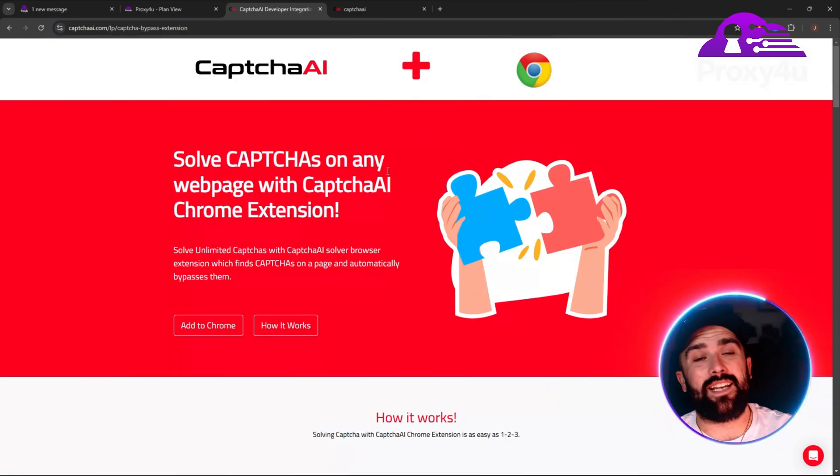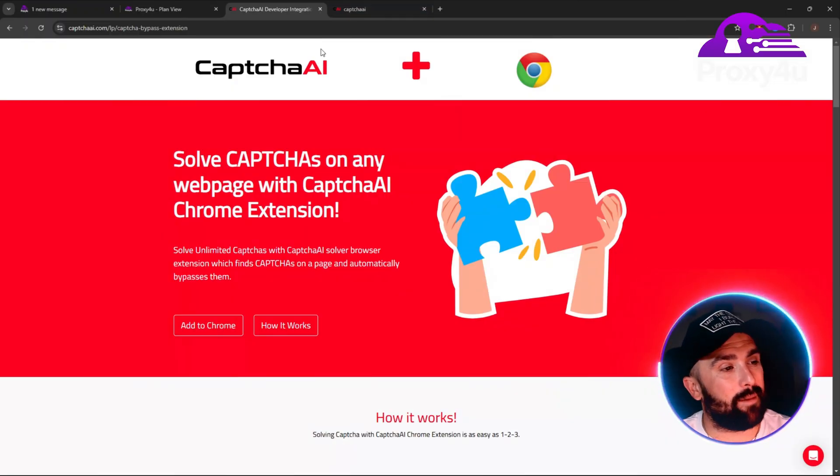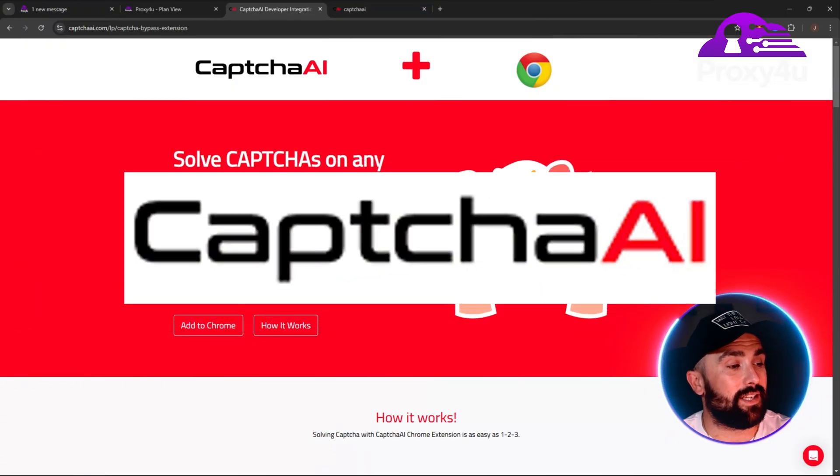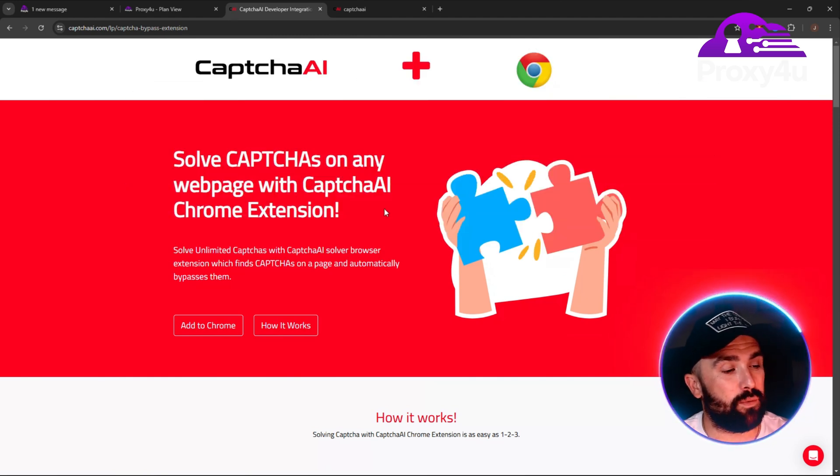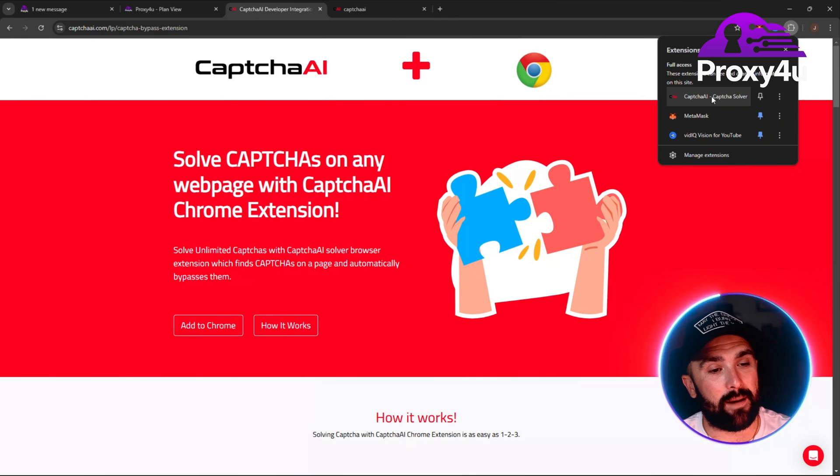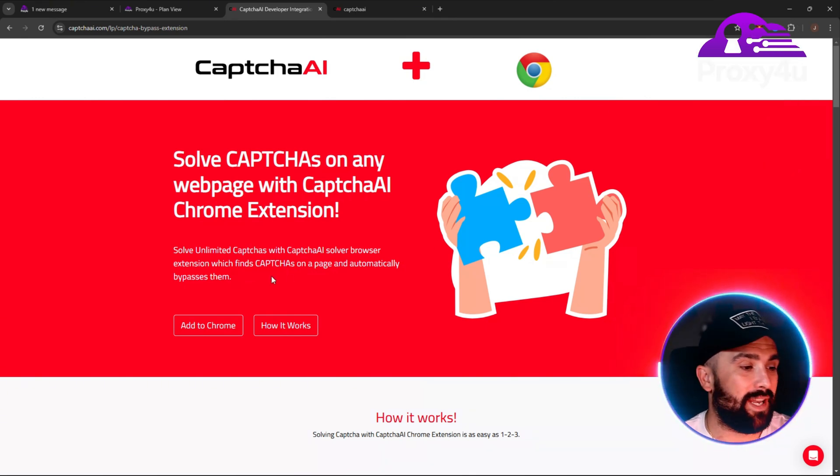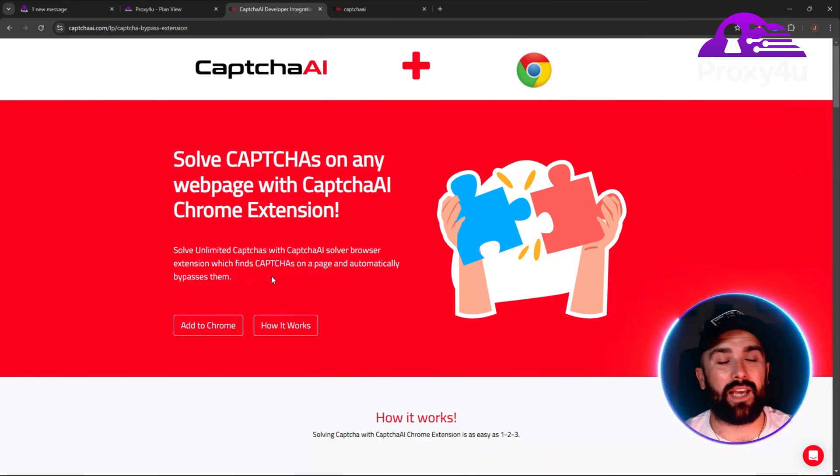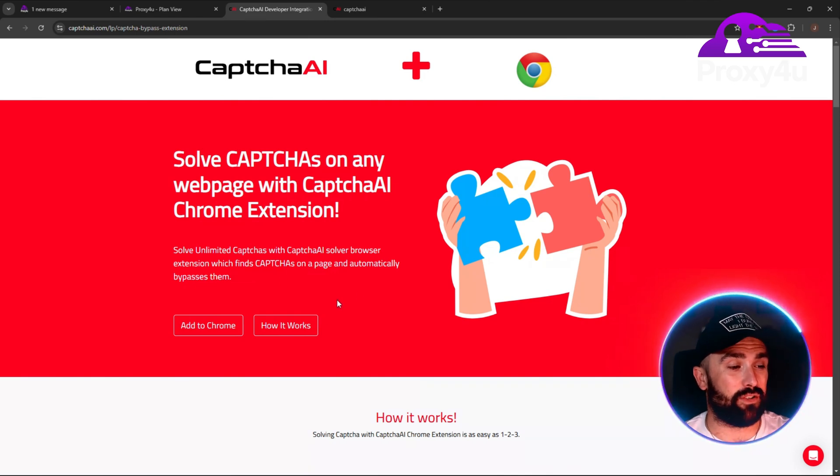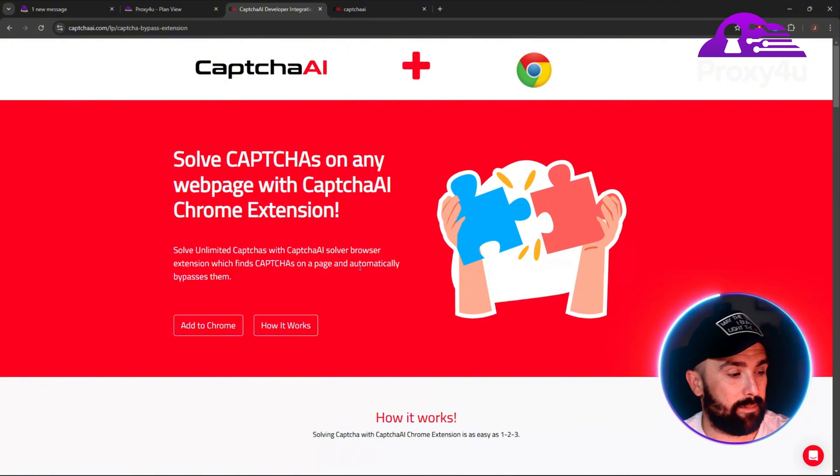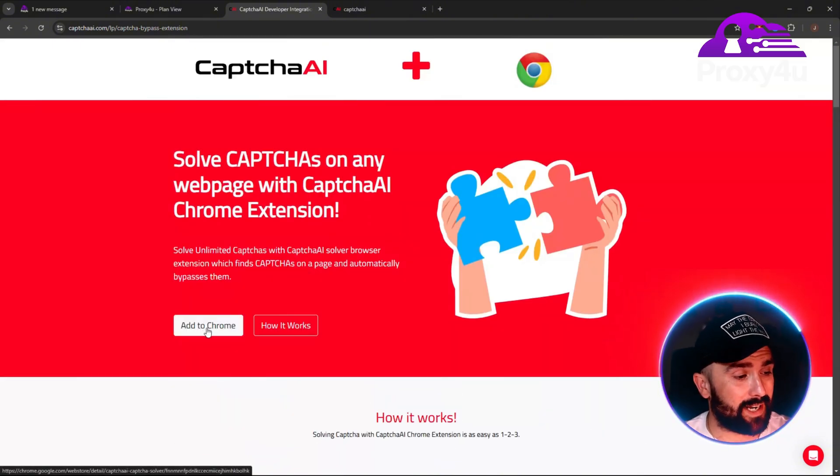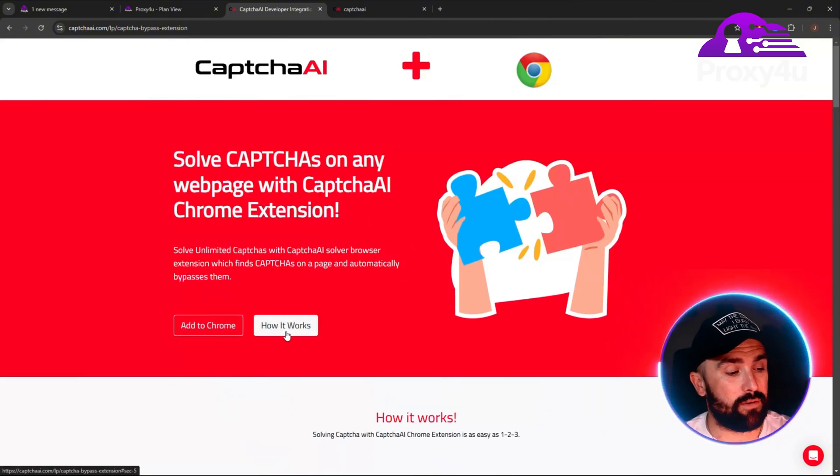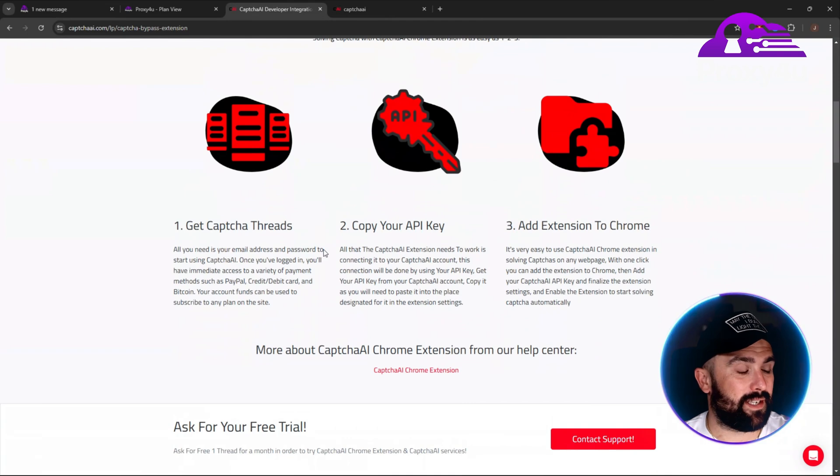First, let me give a brief overview of CapSolver. This basically solves the CAPTCHAs on any web page with CapSolver AI Chrome extension. You can solve unlimited CAPTCHAs with CapSolver browser extension, which finds CAPTCHAs on a page and automatically bypasses them for you.